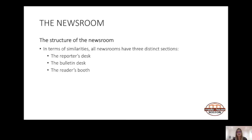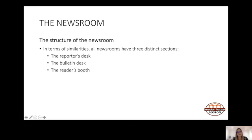When we look at the structure of newsrooms, every newsroom will look a little bit different, just like every radio station will have a slightly different setup. In terms of similarities, however, all newsrooms have three distinct sections: the reporter's desk, the bulletin desk and the reader's booth.